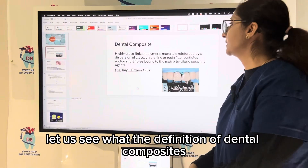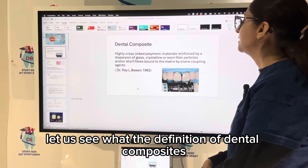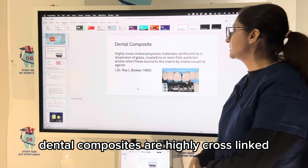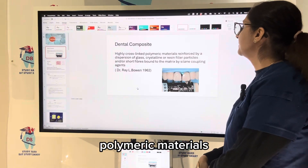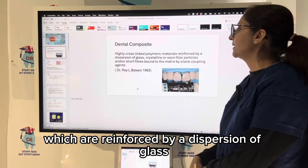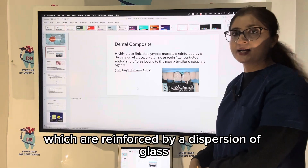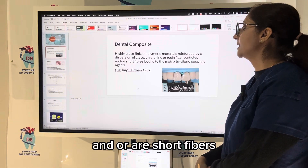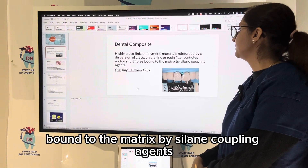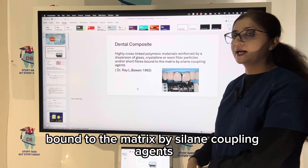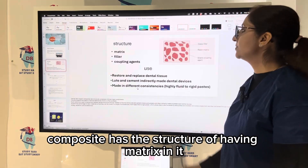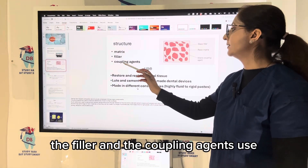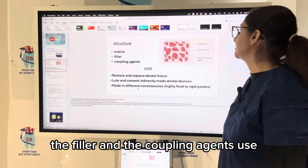First of all, let us see the definition of dental composites. Dental composites are highly cross-linked polymeric materials which are reinforced by a dispersion of glass, crystalline, or resin filler particles and/or short fibers, bound to the matrix by silane coupling agents. Composite has the structure of a matrix, fillers, and coupling agents.